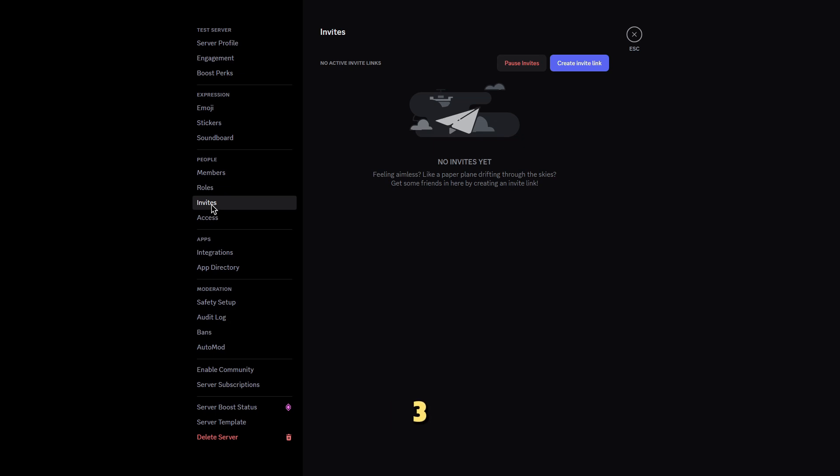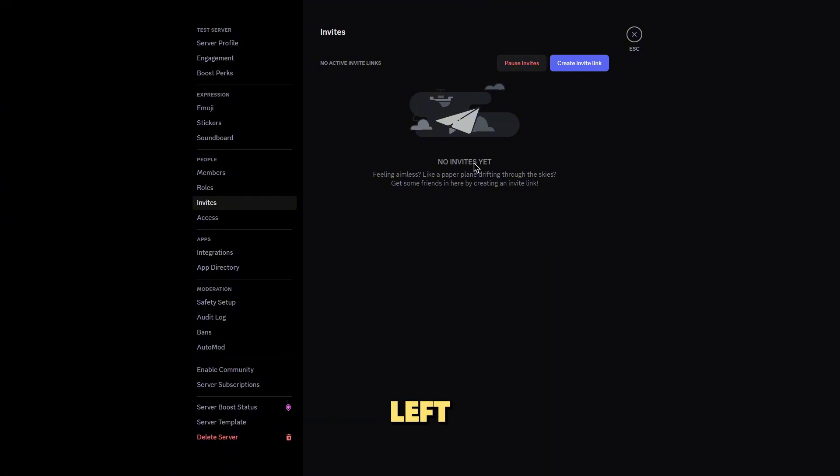Step 3, select invite people. In the server settings, look for the invite people option in the menu on the left. Click it and you'll be taken to the invite page.